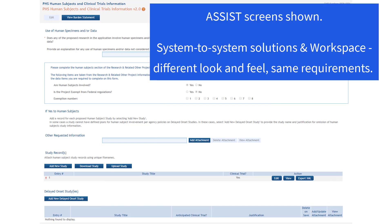I'll show ASSIST data entry screens throughout this video. If you use a system-to-system solution or workspace to prepare and submit your applications, the look and feel of the screens may be different, but the fields and requirements are the same.